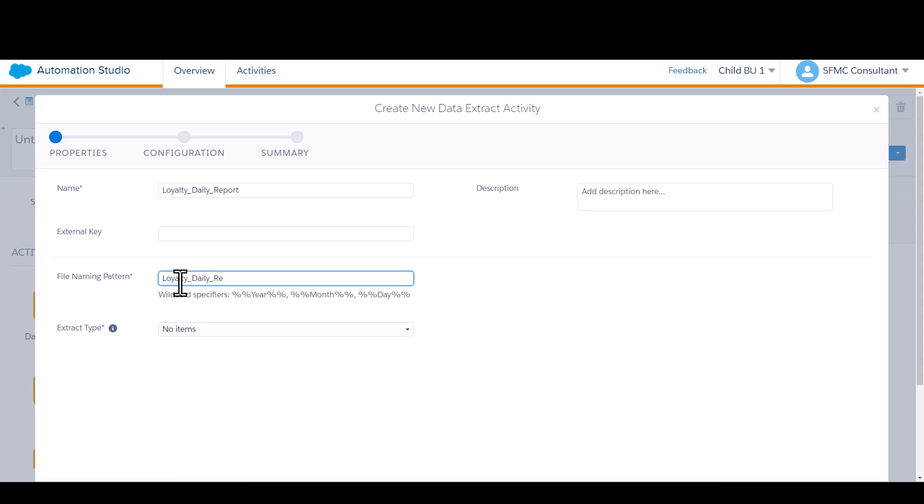And I know my marketing team requires it to be in CSV format, so I'm going to go ahead and write CSV.